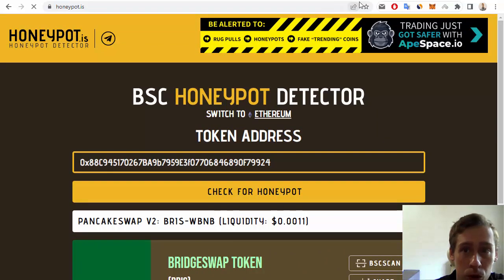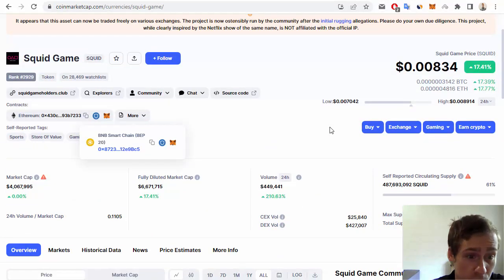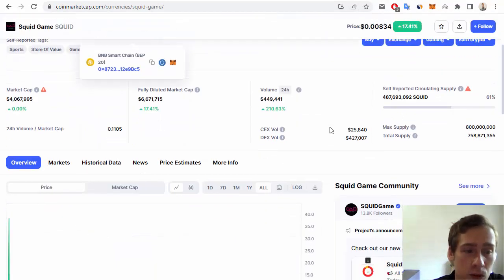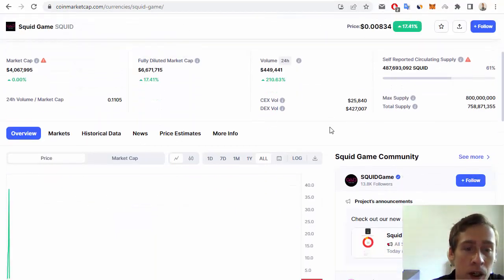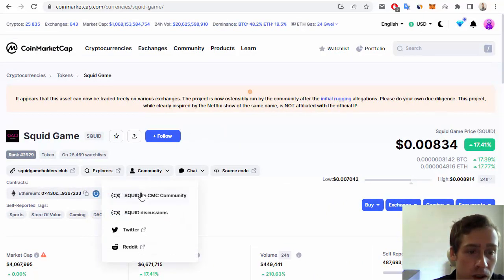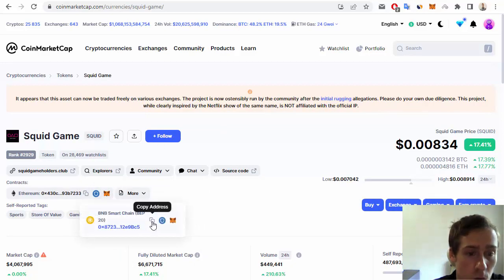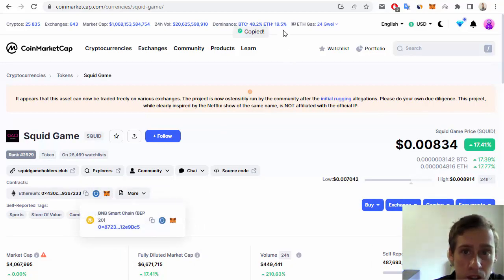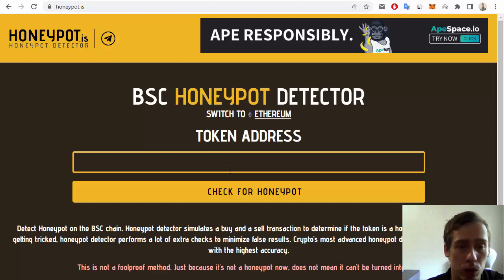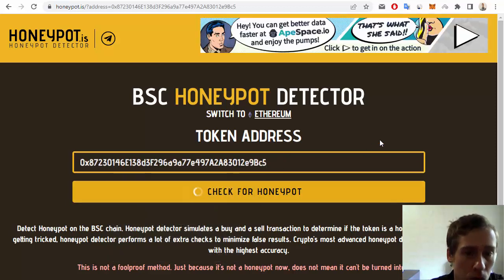Let me also show you one of the most popular and famous scams. This is Squid Game. If we want to check this token, we must copy the smart contract address on Binance Smart Chain, then go back to Honeypot.is and check for Honeypot.